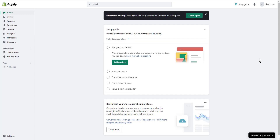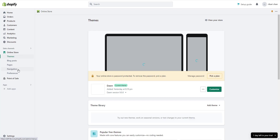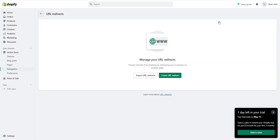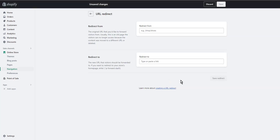Still, in some cases you might need to manually create 301 redirects. Here is how to do it in Shopify: open your Shopify admin panel and click on 'Online Store,' then click on 'Navigation,' then click on 'View URL Redirects.' You will see a report of all redirects on your Shopify store. Click on 'Create URL Redirect.'